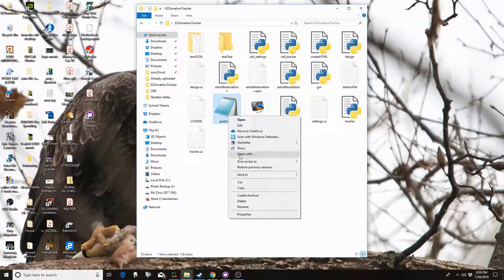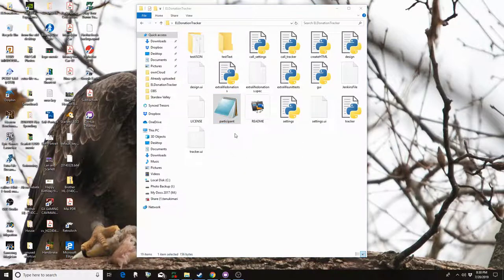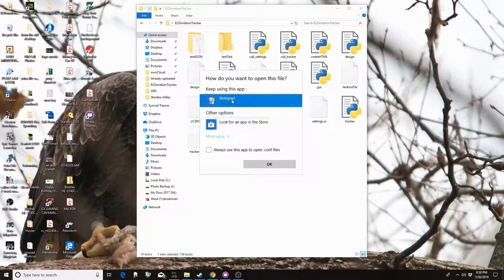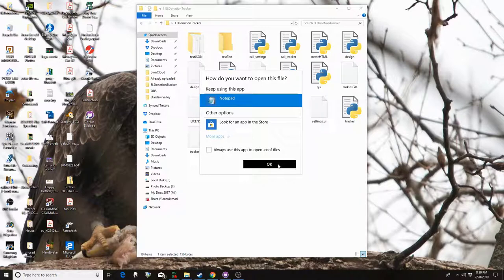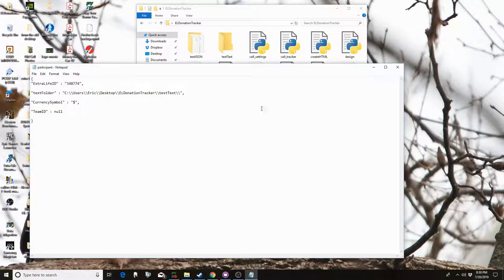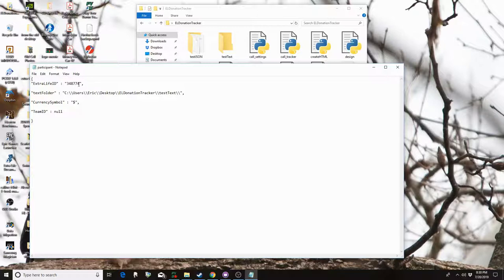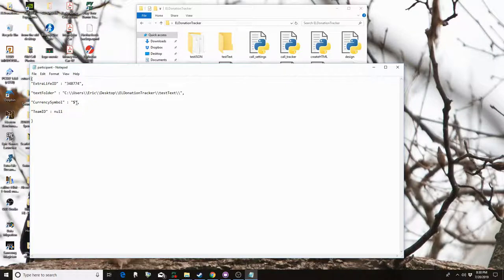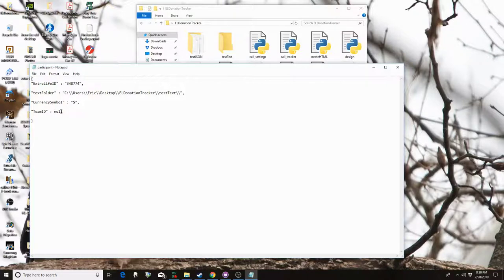You might need to go open with and then say Notepad. So the Extra Life ID would change based on your URL. It's at the end of your Extra Life site URL. The currency symbol would change if you don't want to have dollars. And you would find the Team ID the same way you would find the Extra Life ID except going to the Team page.